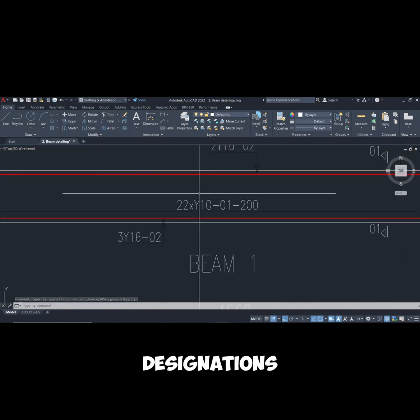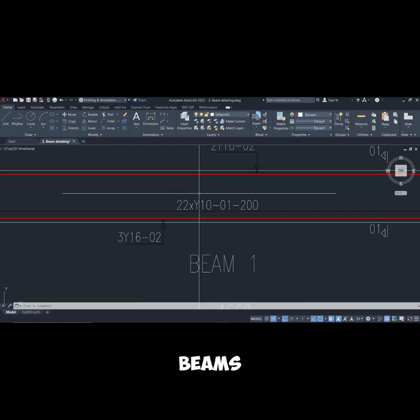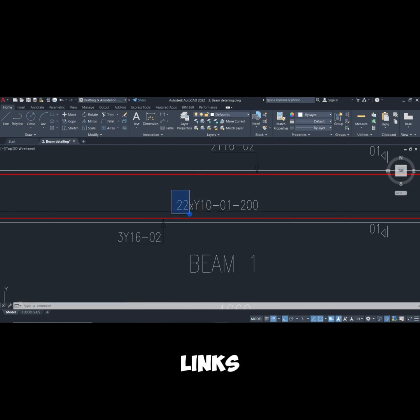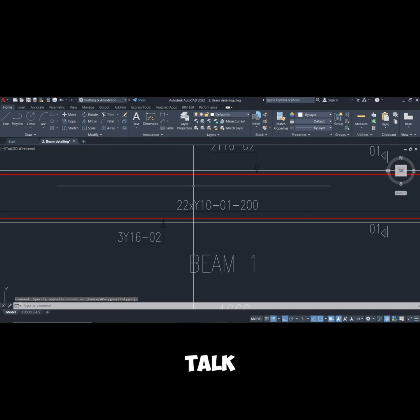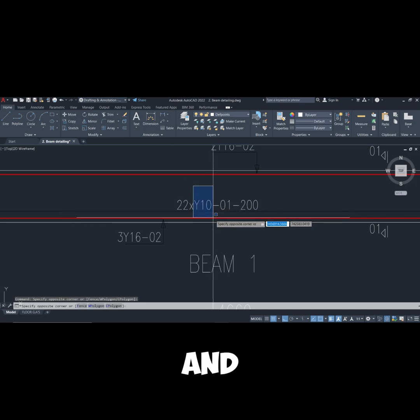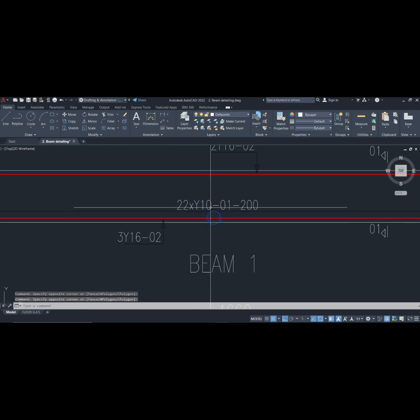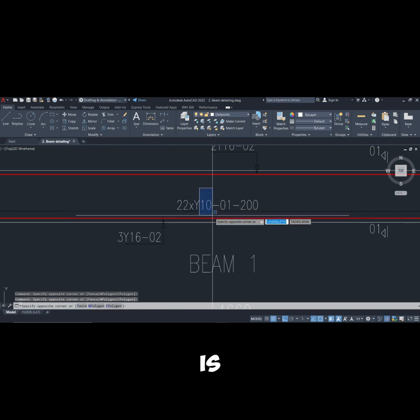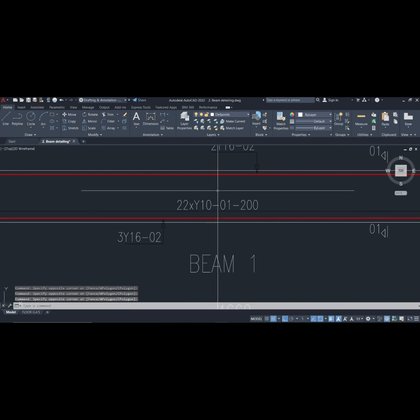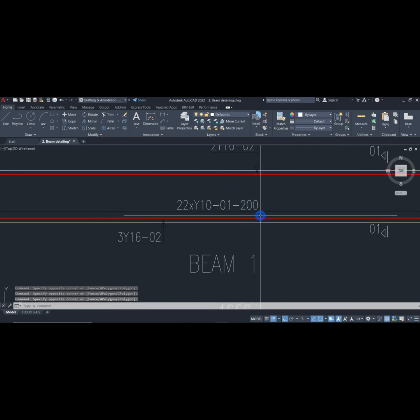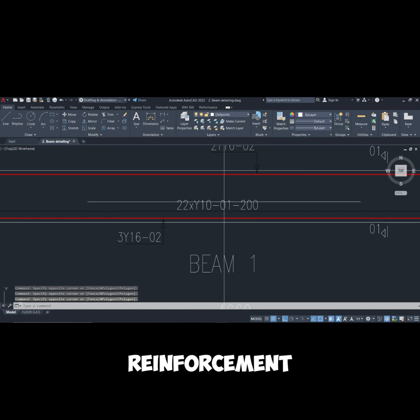We first start with the number of the links, then we talk about the type of reinforcement and size. So here the bar size is 10 mm. Then we talk about the bar mark and then we talk about the spacing of this reinforcement.